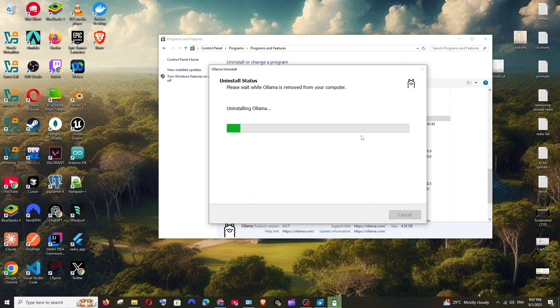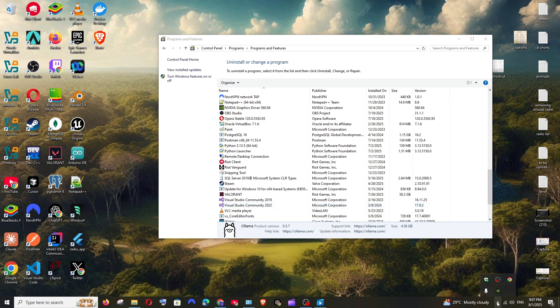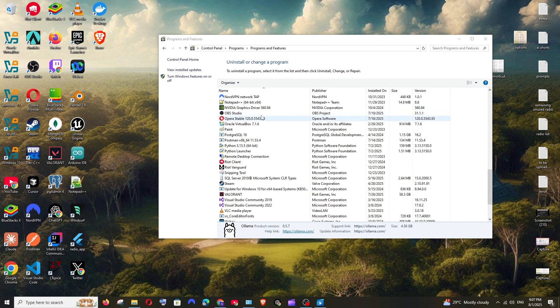Before doing all these steps, make sure that you don't have Olama running. To stop Olama, you'll see this icon. You can click it, and if you have Olama running with this symbol, you need to right click and exit it before uninstalling.